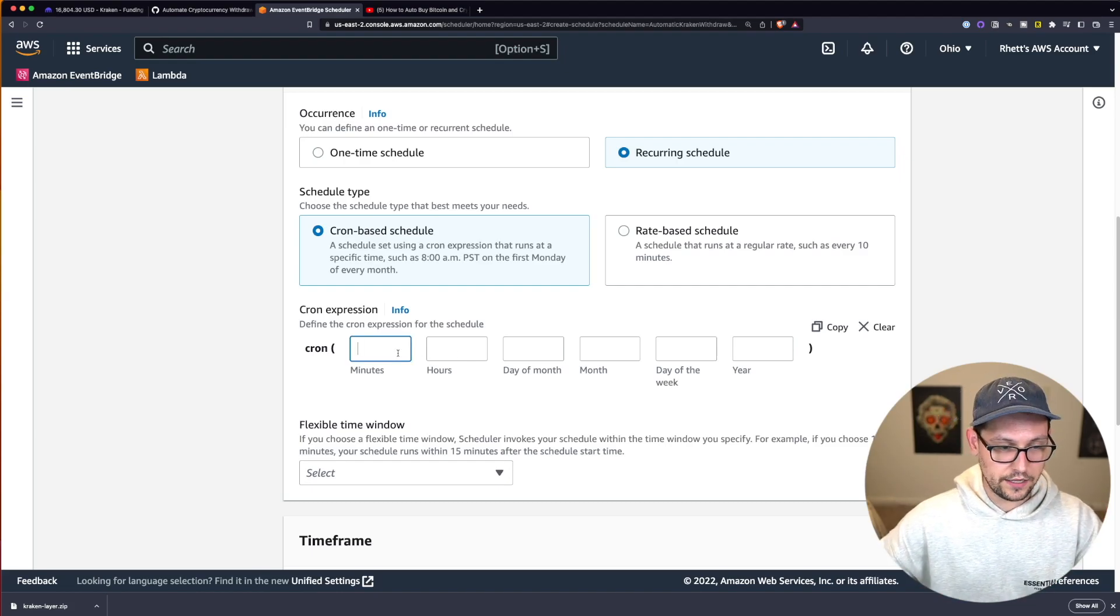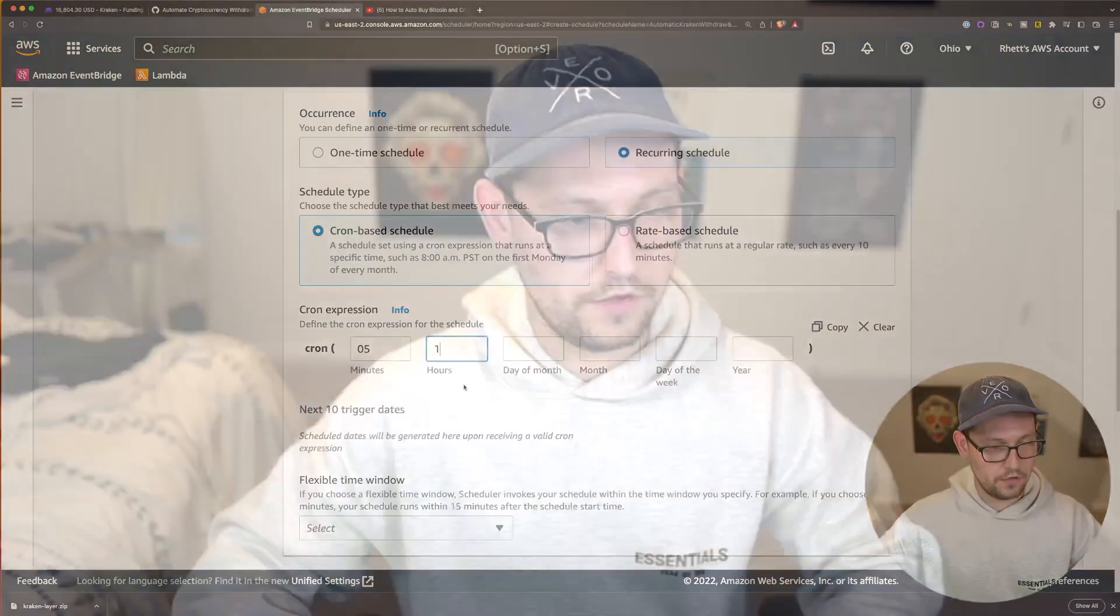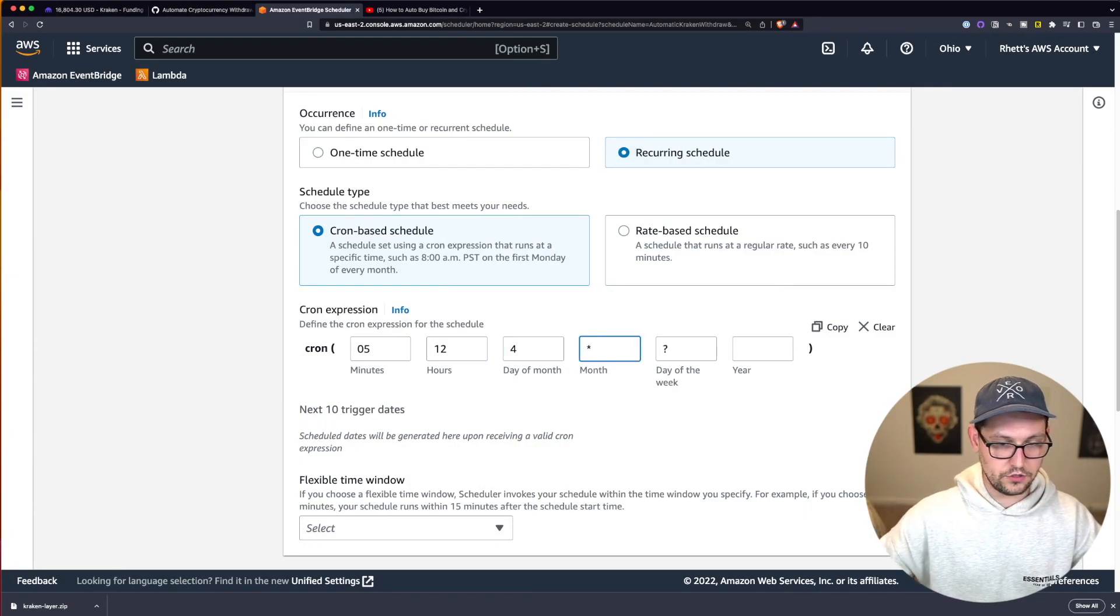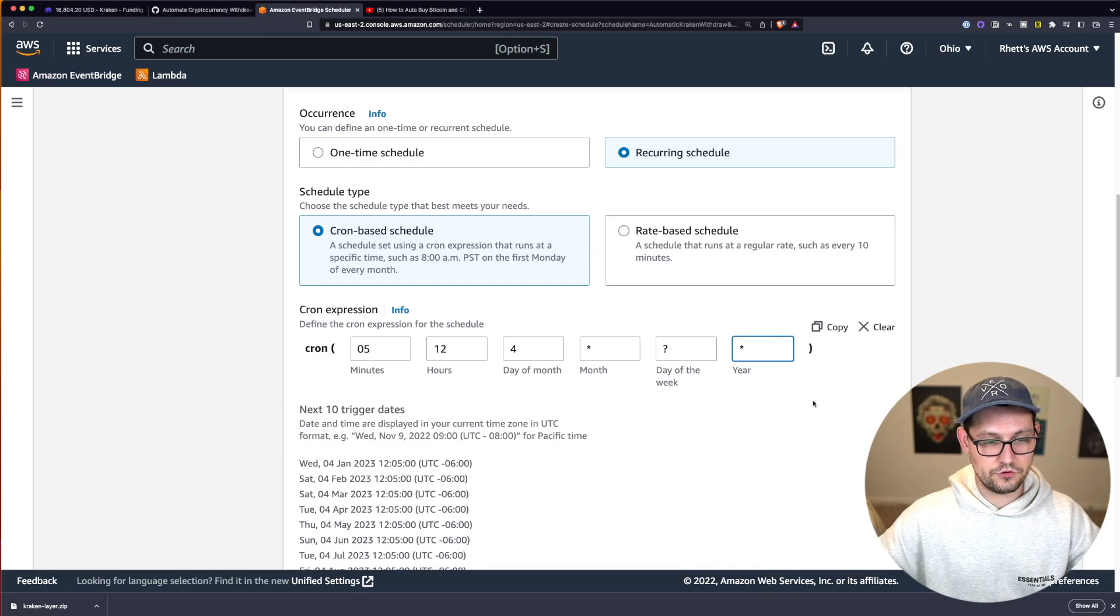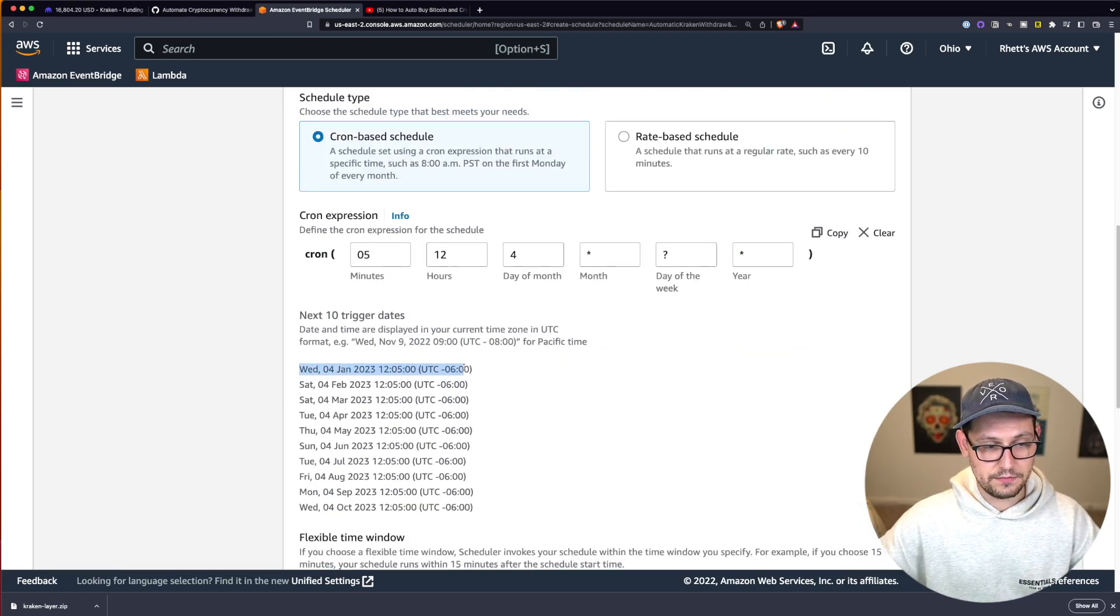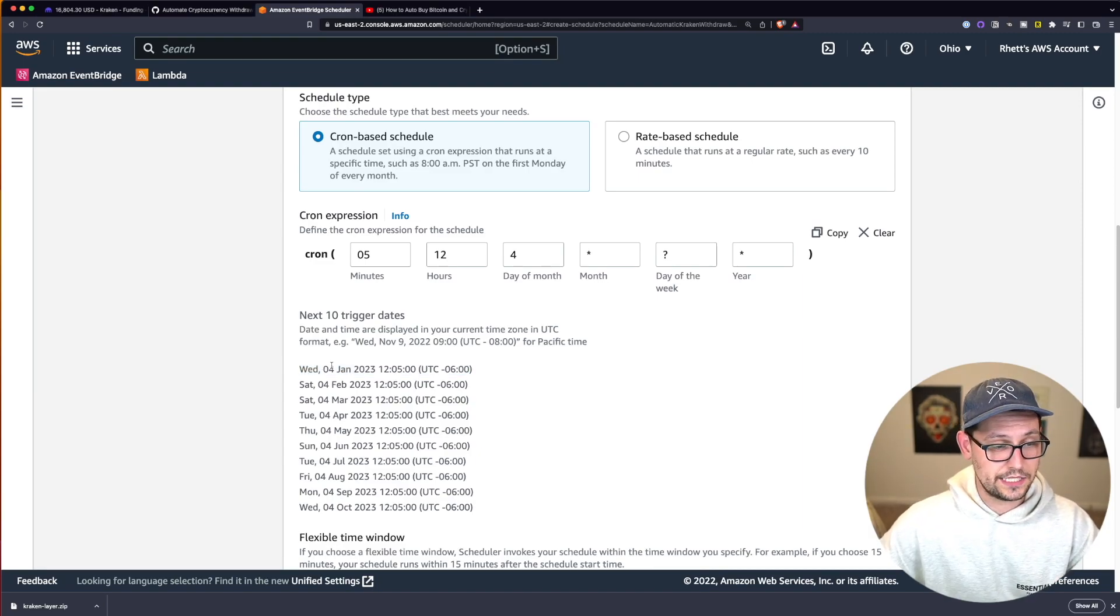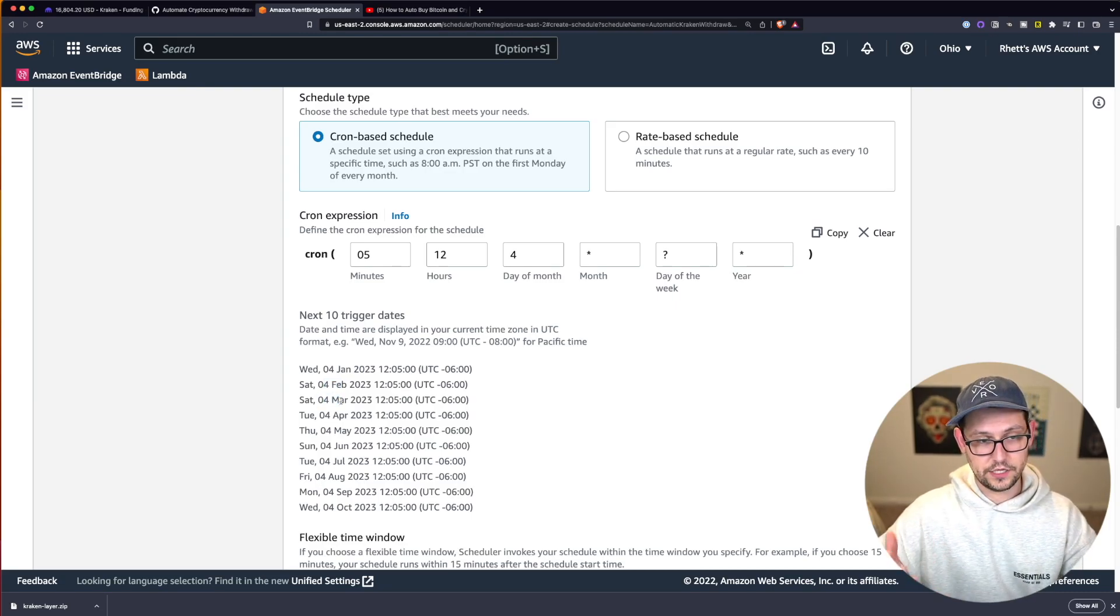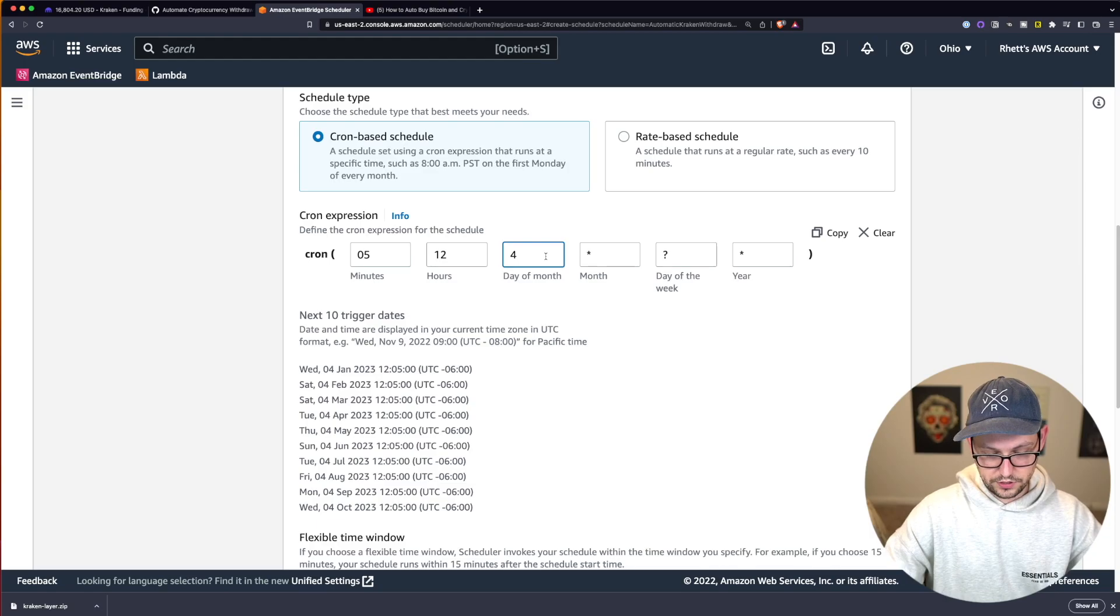But basically we can build an expression here that lets us run our script really whenever we want to run it. So let's say if we had on the fifth minute of the 12th hour of the fourth day of the month, every single month, every single year, if you write a correct cron expression, it will show you the next 10 times that the expression will trigger. So you can see in this case, this one is going to trigger on the fourth day of January, the fourth day of February, the fourth day of March, et cetera.